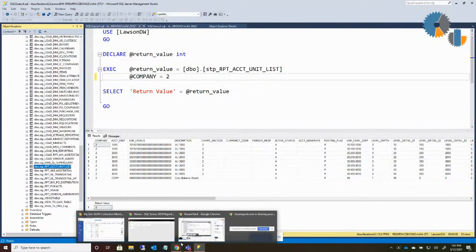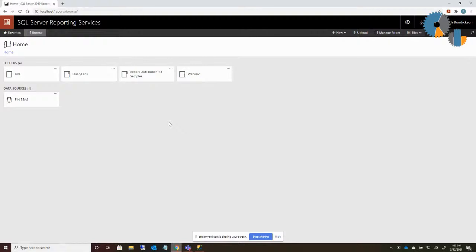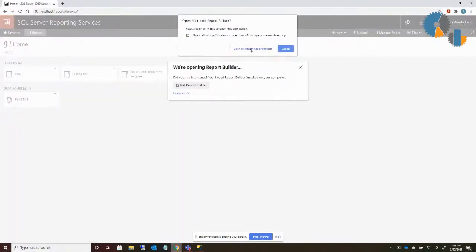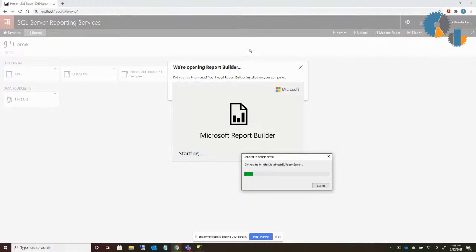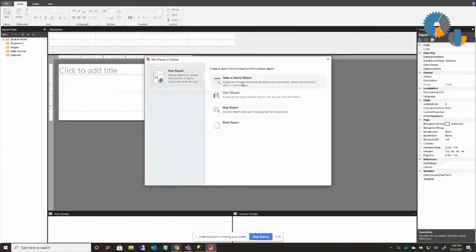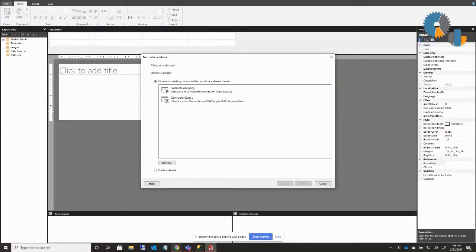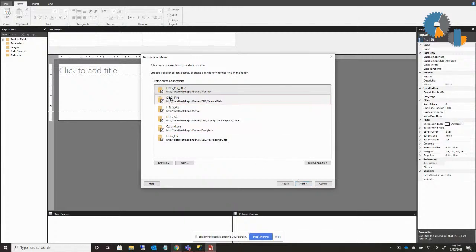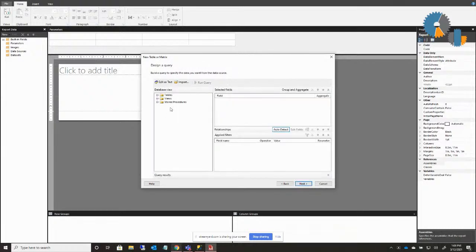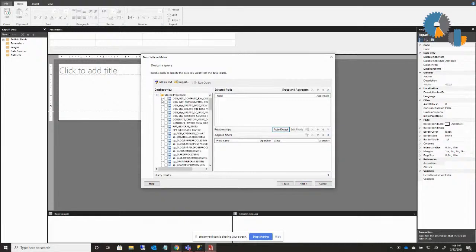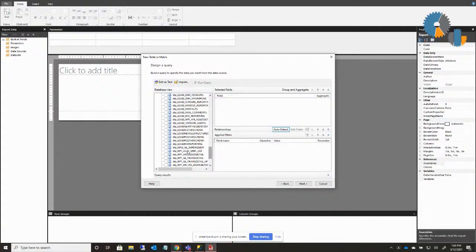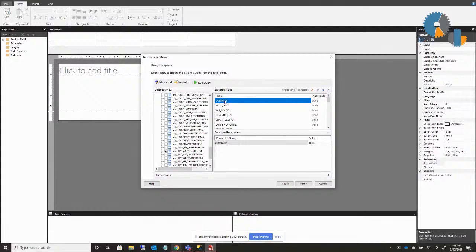I'm going to hop over to SQL Reporting Services. We have our procedure to do account unit lists, and now I want to create a report that uses it. I do new report, and just like what we've always done, I'm going to use report builder - you can also do this through Visual Studio or whatever your report writing tool of choice is. I'm going to base this on a table or matrix wizard. I'll create a data set on my financial database, and if I do next, it shows me my normal list of tables and views. I can see stored procedures here. I go down to my stored procedure - account unit list - and if I check that, it gives me my list of fields and automatically populates the parameter for me.